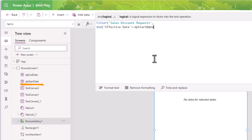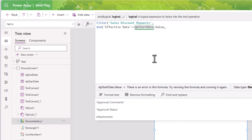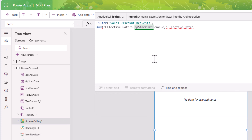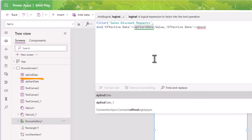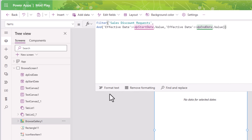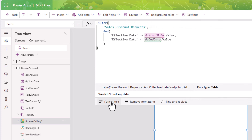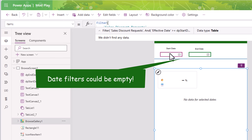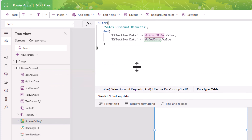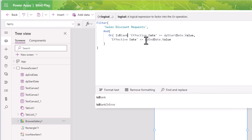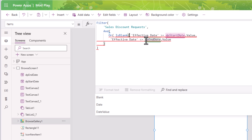Now to apply the filter logic, for the items property of the gallery I will use the Filter function on my list, inside an And function. My date column in SharePoint is called effective date, so: effective date should be greater than or equal to DP start date value, and effective date should be less than or equal to DP end date value. I'll close the And condition and the Filter condition, then click Format Text.